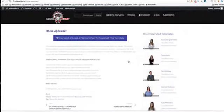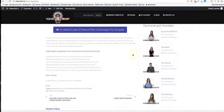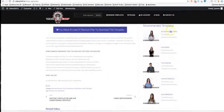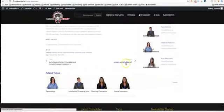And here on the left-hand side you can see some other recommended templates. We have accounting services, consultant, tax attorney, internal medicine, auto mechanic, tons of different niches here.